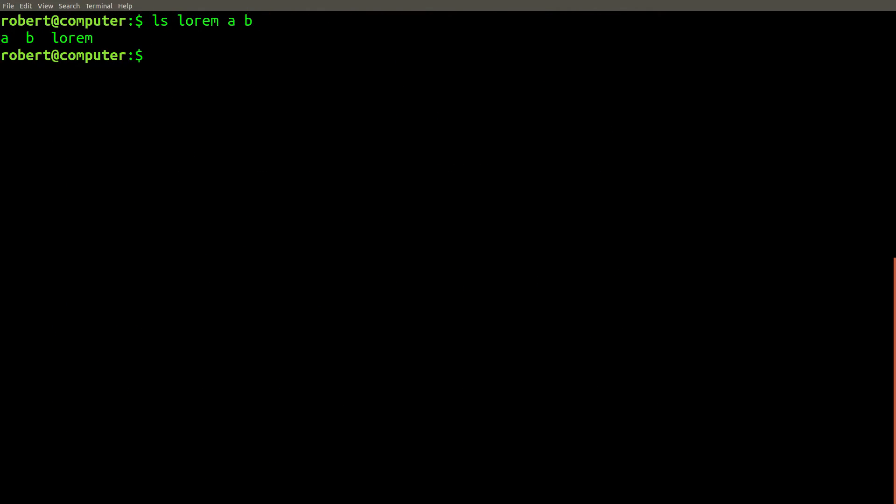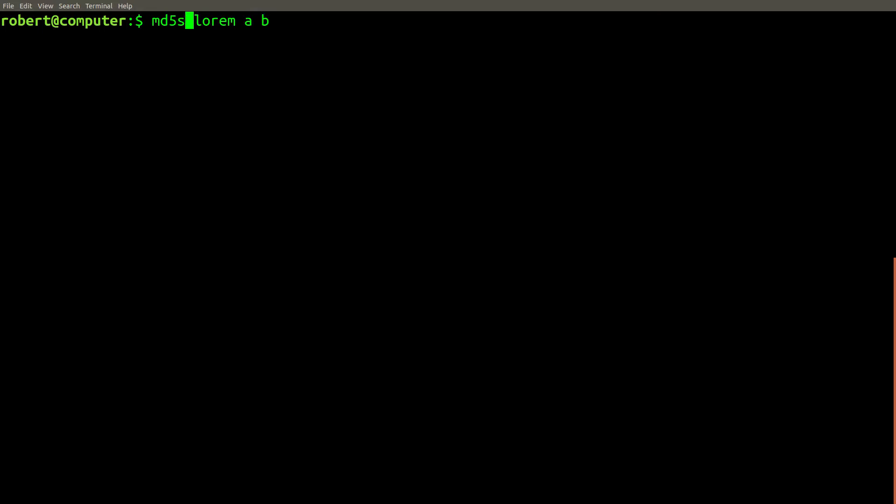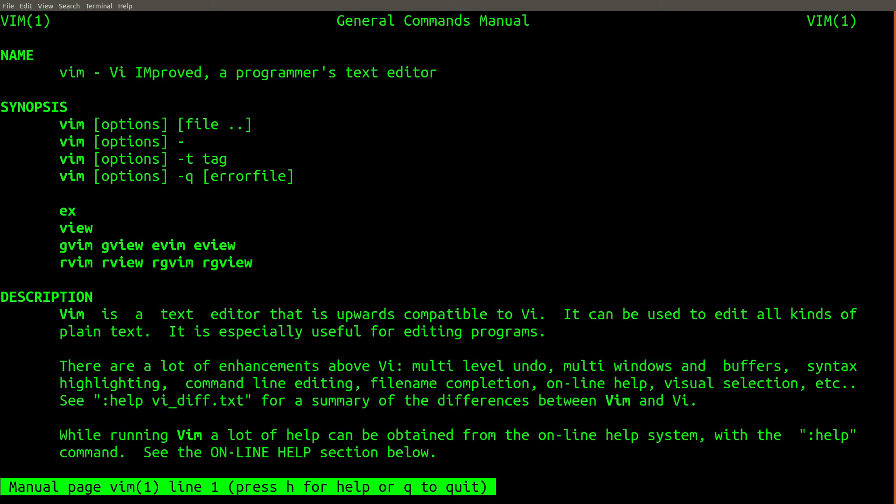So because we're going to change some things, I've made a copy of the lorem file into a and b. So all these files are exactly the same.